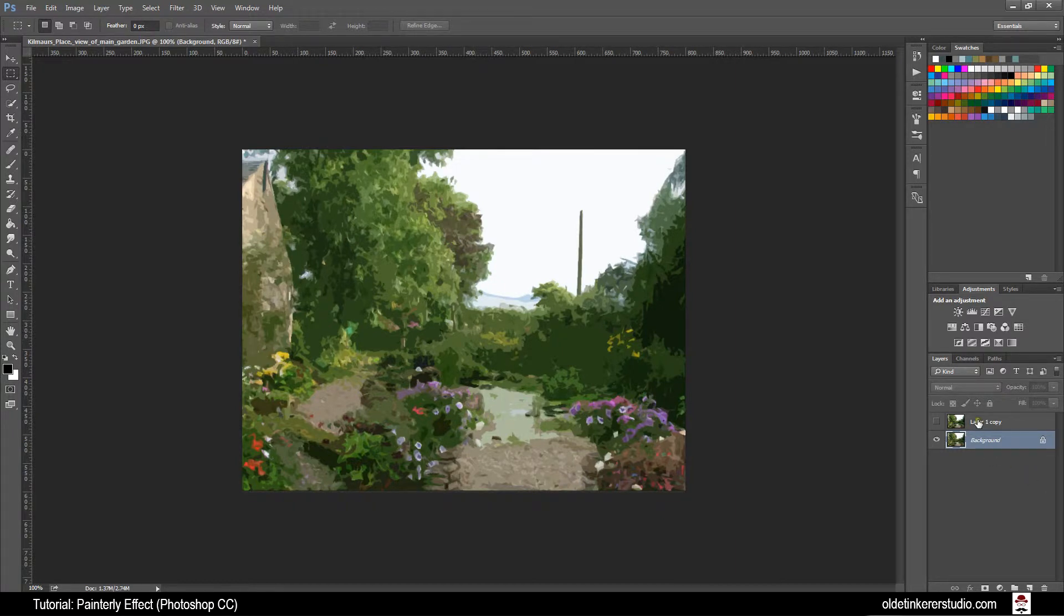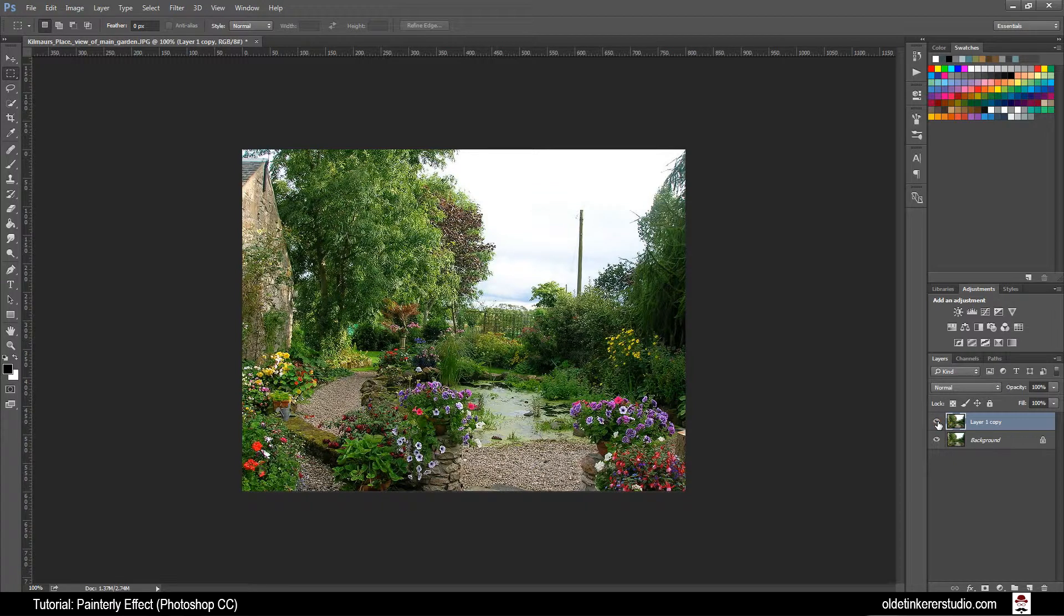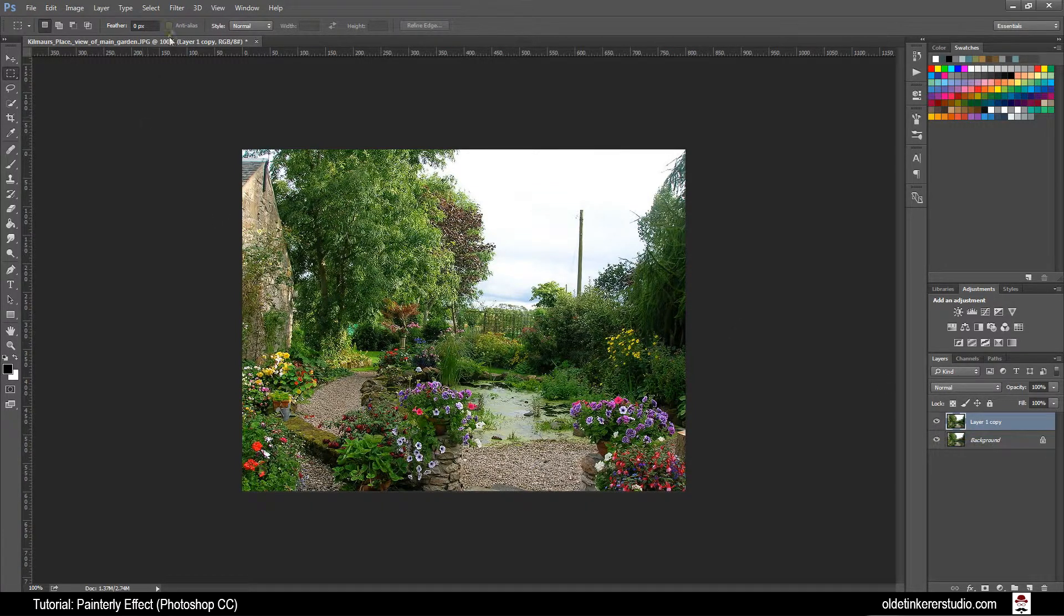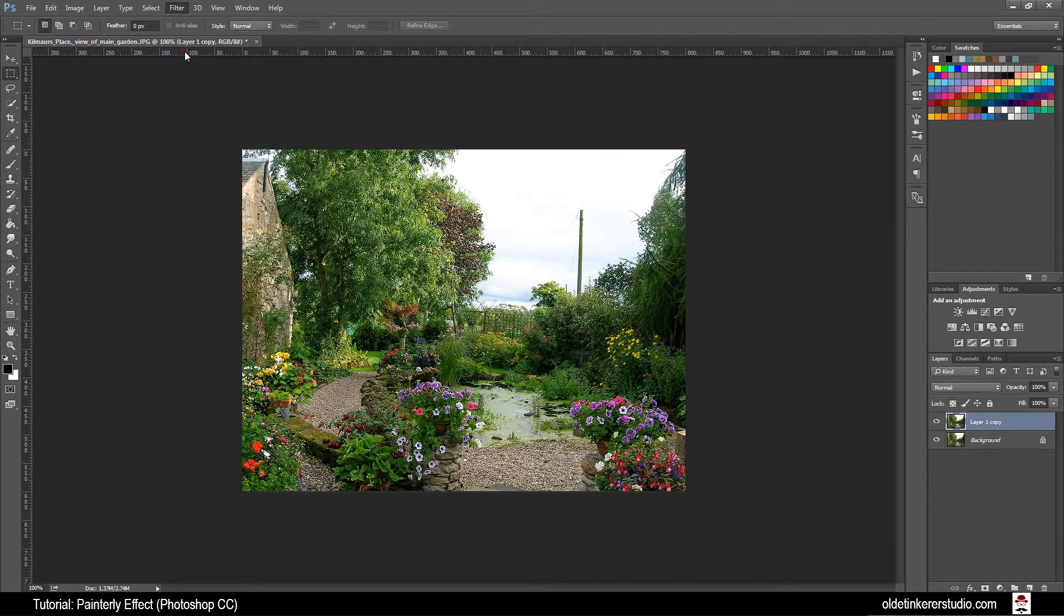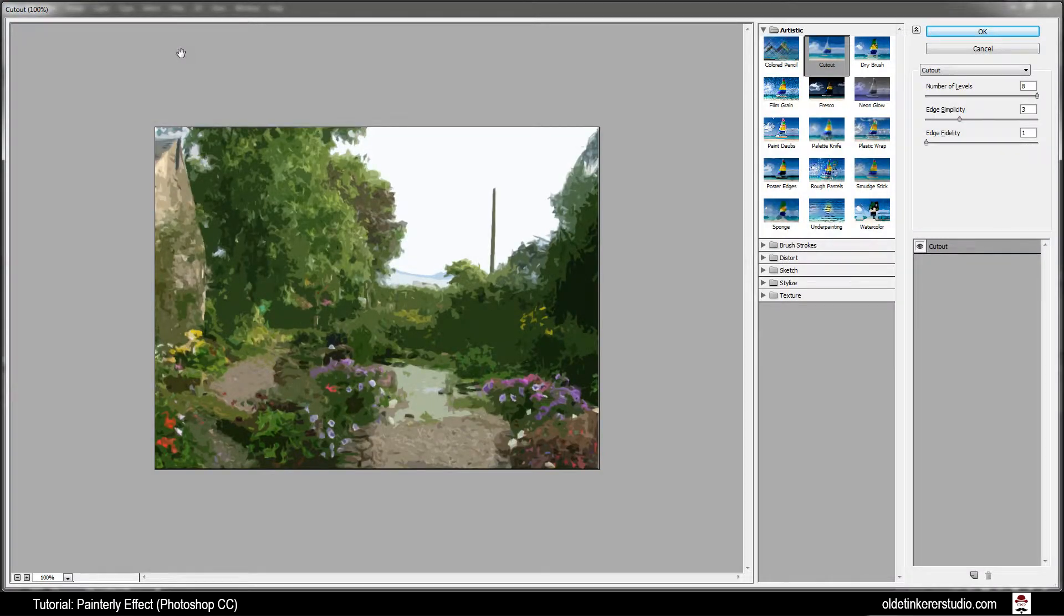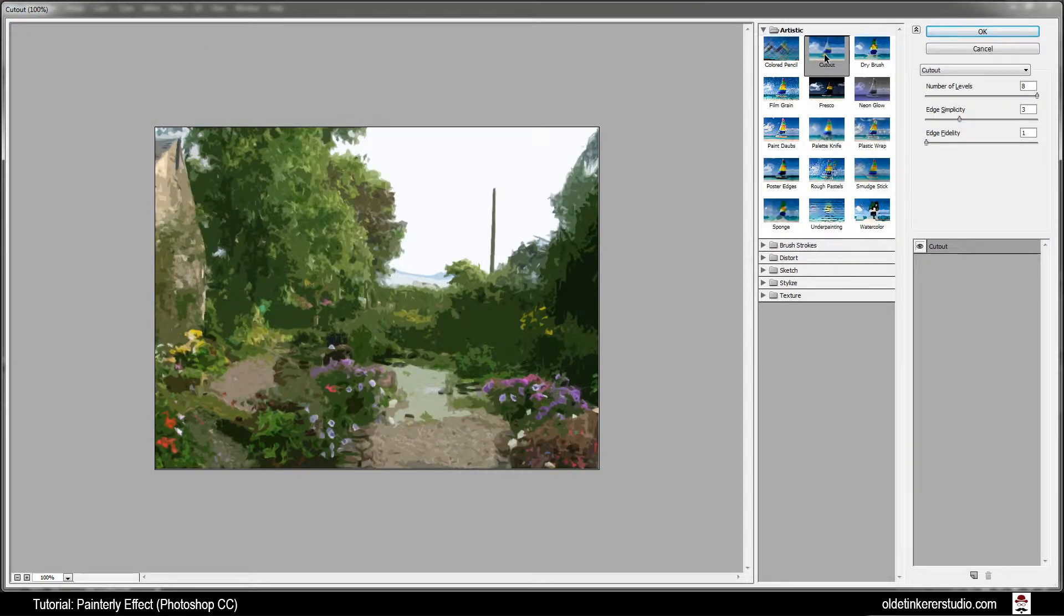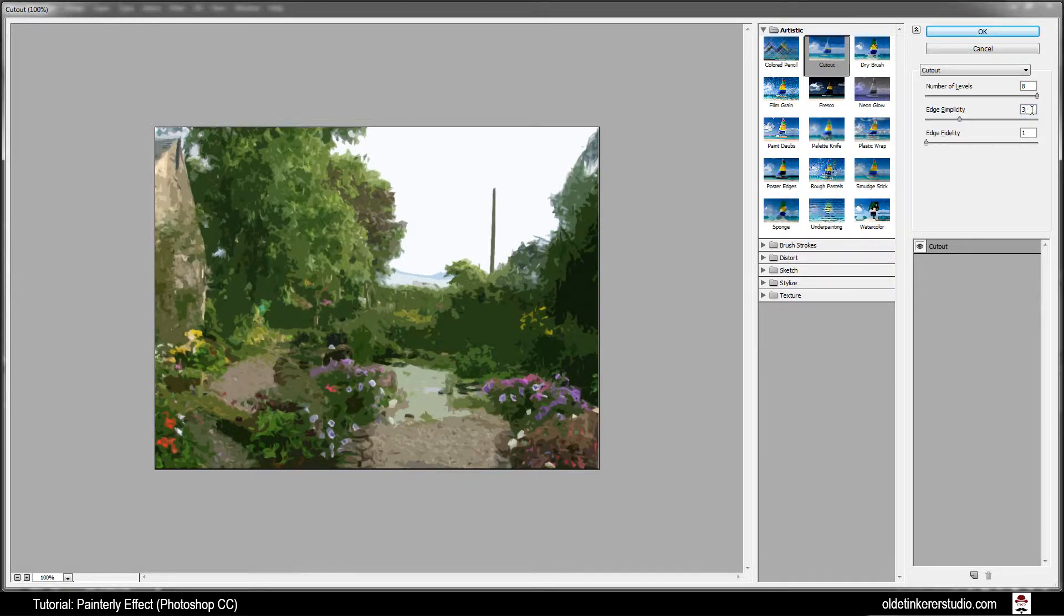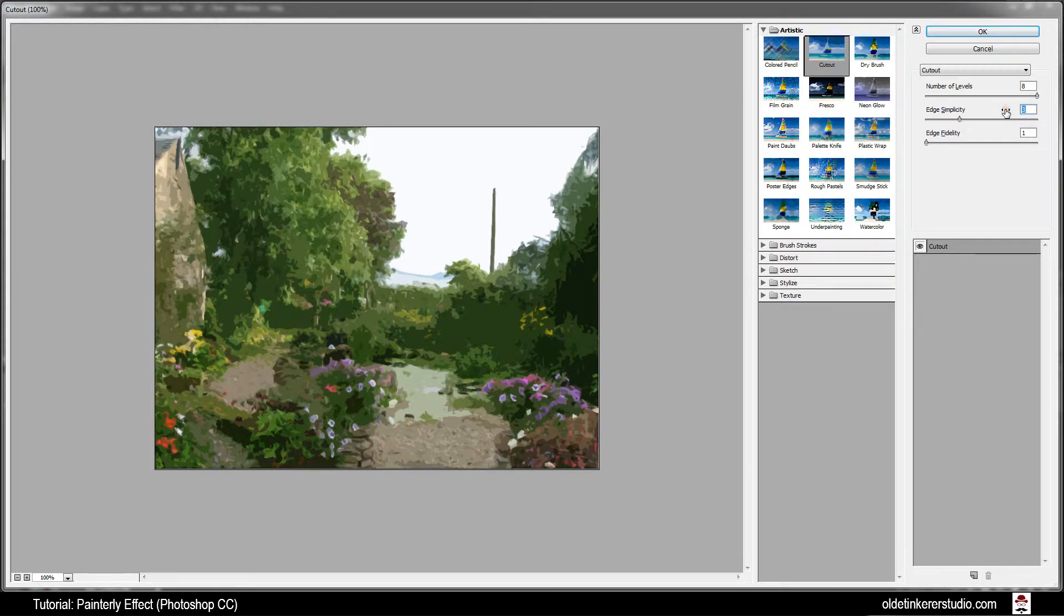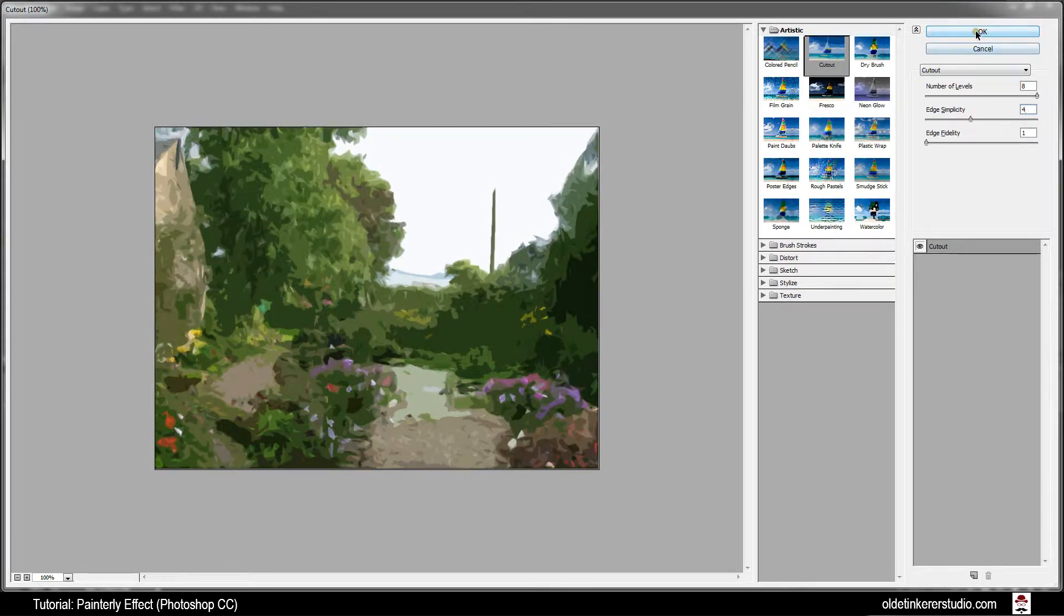Make your top layer visible and active. Go to Filter, Filter Gallery. Make sure you are under Artistic and Cutout. Levels are still 8. Change your Edge Simplicity to 4. Keep your Edge Fidelity at 1 and click OK.